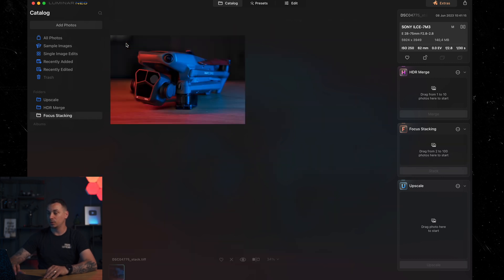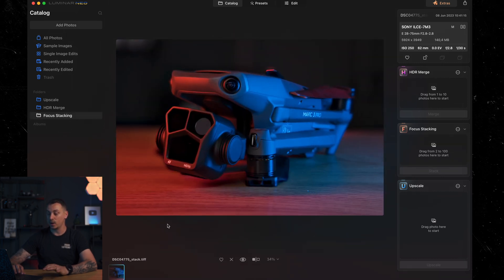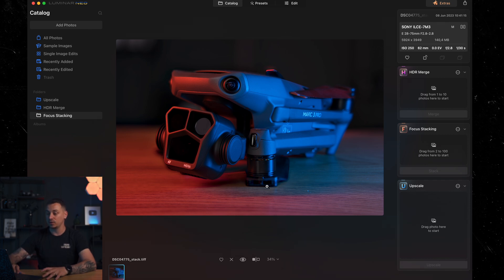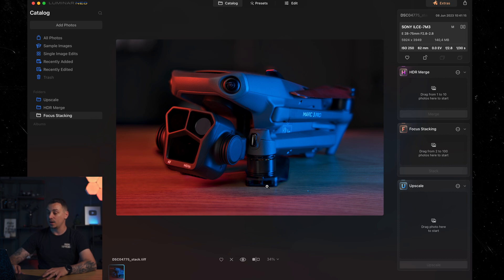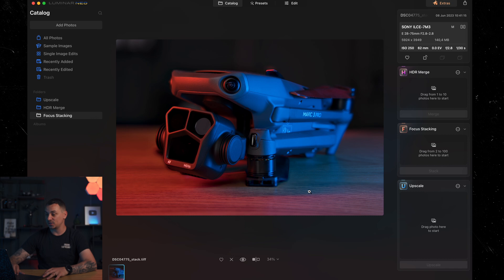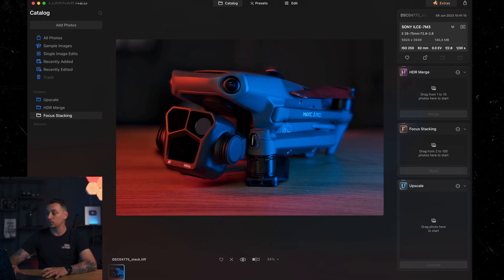Here we have the final image. As you can see, we have quite a lot of details now where everything is in focus. Everything looks nice and smooth. Besides some of these dust spots that I really dislike, but it's not a problem for Luminar Neo.